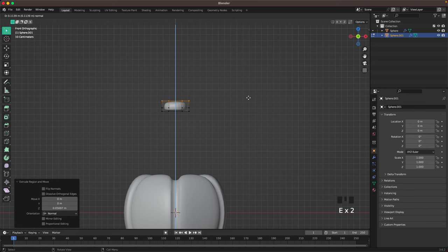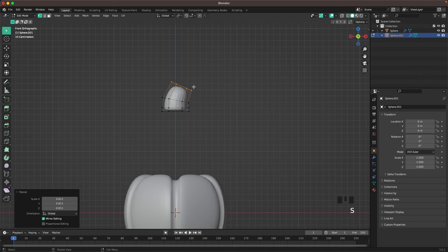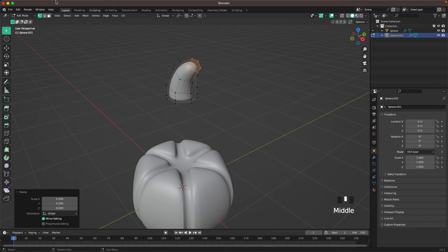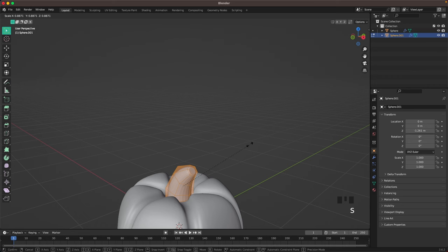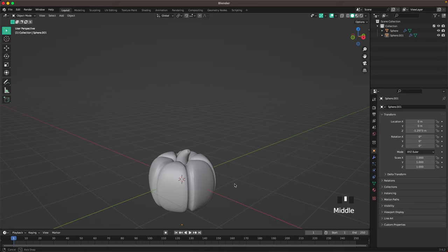We'll extrude it up twice, and with Ctrl+Right Click we can continue extruding. Then press 3 to go into face select, press I to inset the top, then select the bottom face, press I again to inset there, then press G and Z and move it down, and scale it down a tiny bit on the Z axis. Then right click shade auto smooth.